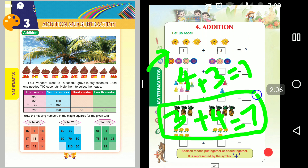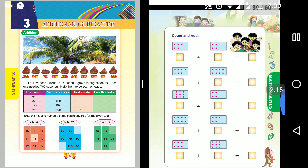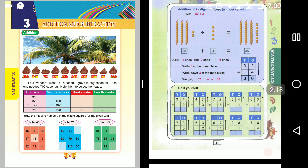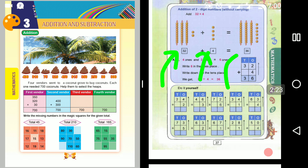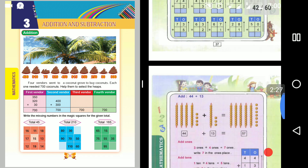3 plus 4 is 7, 4 plus 3 is 7. In the second standard, you revise single-digit numbers, then you learn how to add 2-digit numbers. For example, if you add 2-digit numbers, you can add numbers like 62.